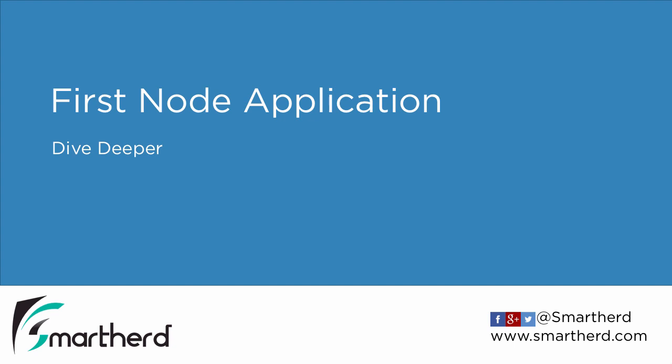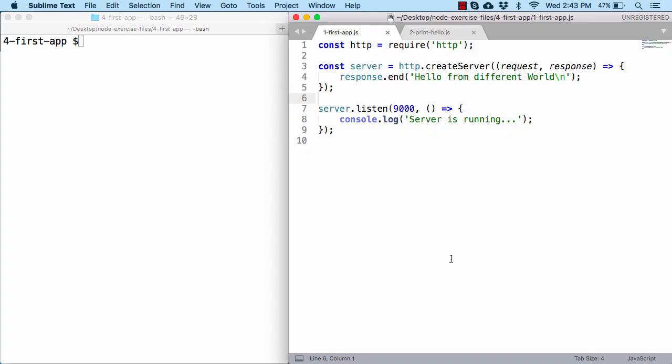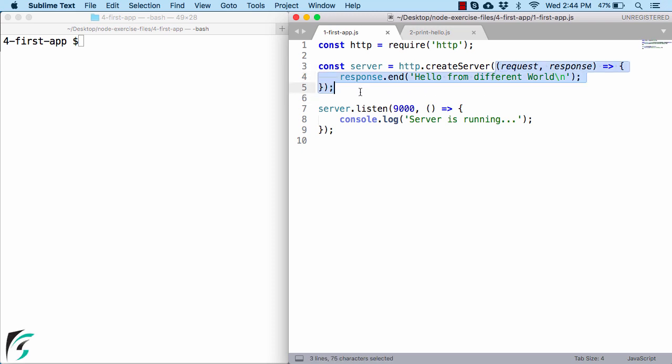In this video let us continue our discussion and inspect our first node application in detail. Now for the first time this code where I am passing a function as a parameter to this createServer function might look a bit confusing to you. So let's make it a bit simpler.